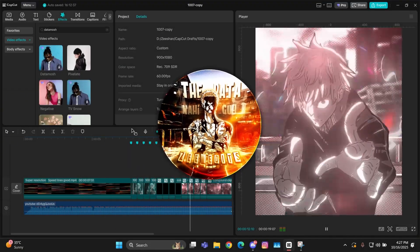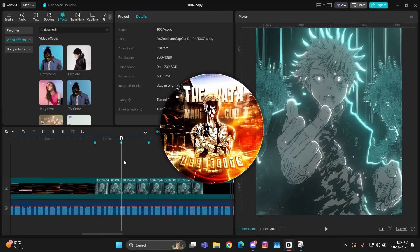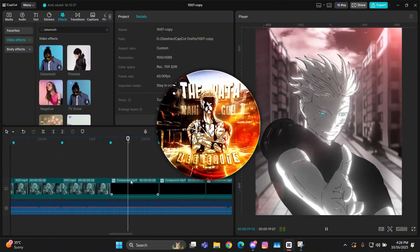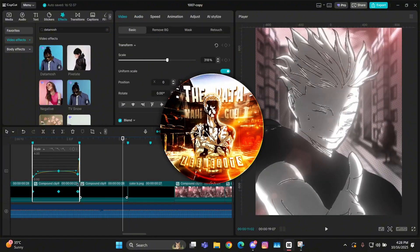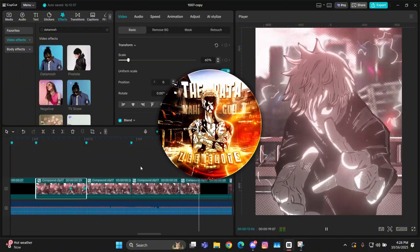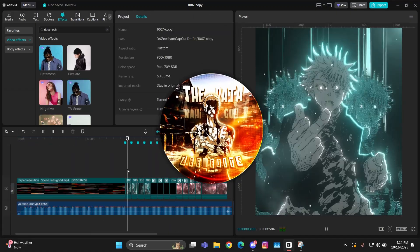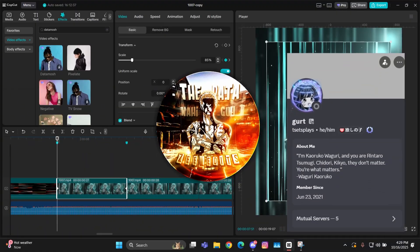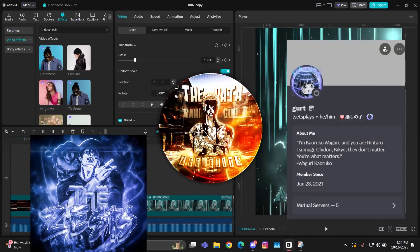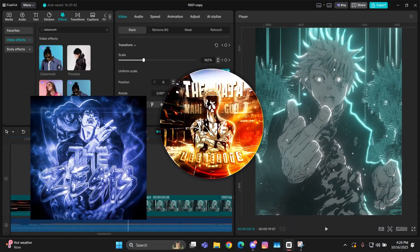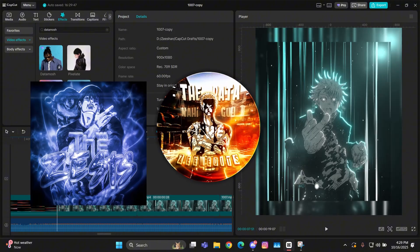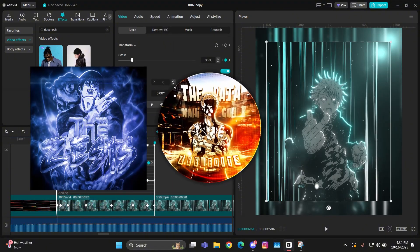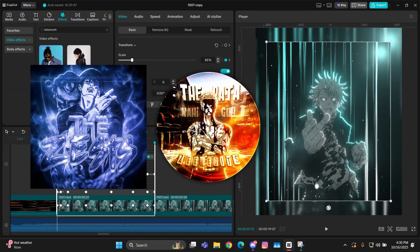Before moving into the tutorial, as I said in my previous video, we are having a PFP contest in my Discord server, and the winner has been decided. A huge shout out to Gert — he made this PFP for the server. I really appreciate his work, a huge shout out to him. Now let's move on to the tutorial.